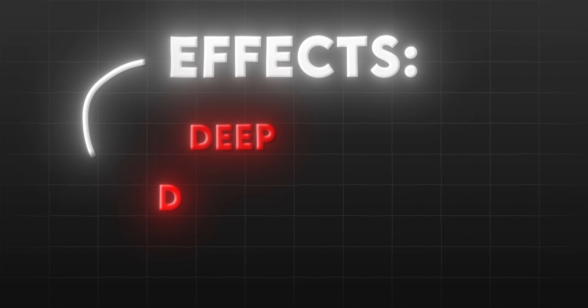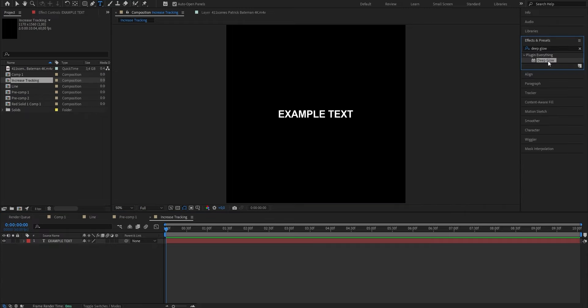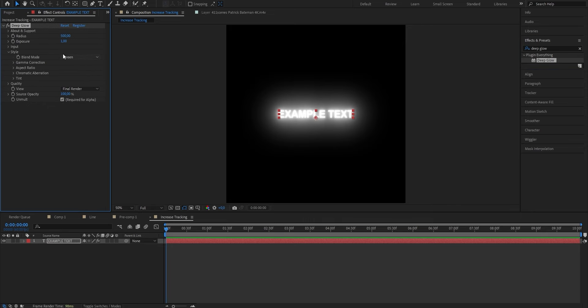Before adding cool animations we obviously have to make our text look good first. To do that we're gonna add effects like Deep Glow and Drop Shadow so the text doesn't just look basic. Once you type your text and you're ready to add the effects, open your Effects and Presets panel, search for Deep Glow, drag it onto the clip, put the Exposure from 1 to 0.4 and the Radius from 500 down to 350.